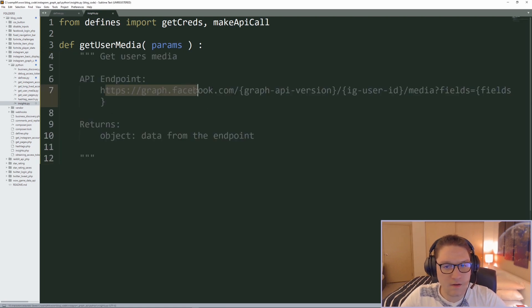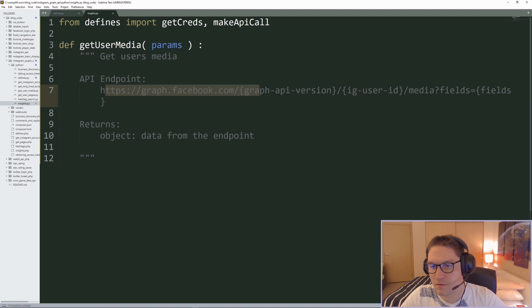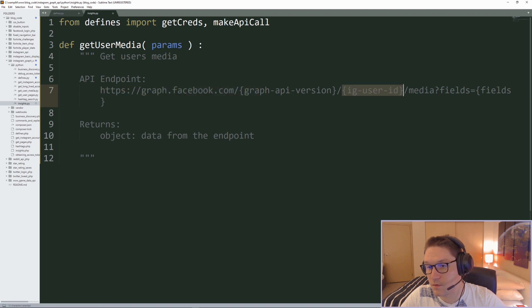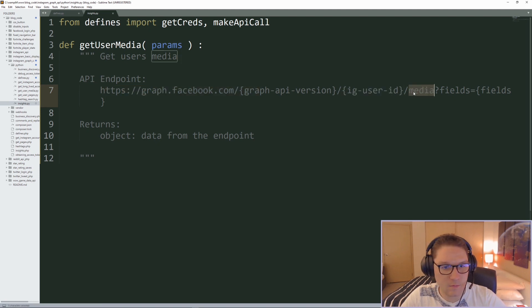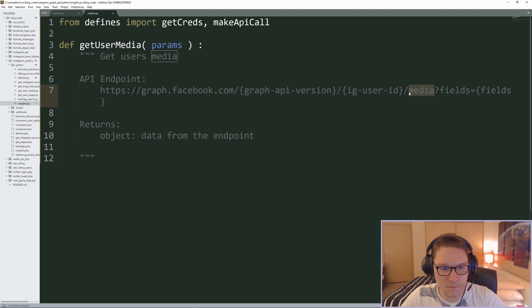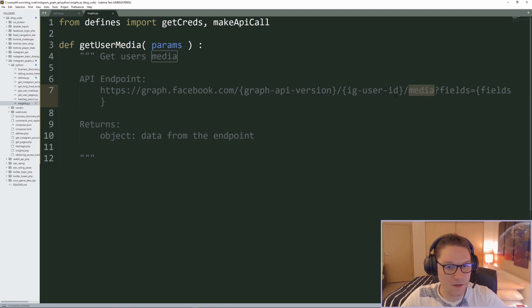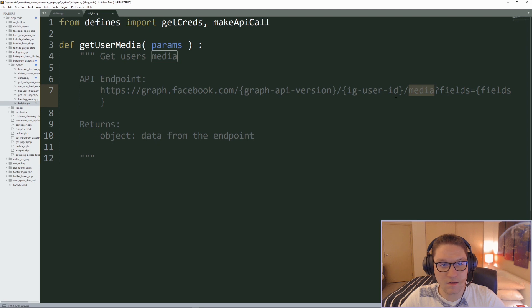The format for the get_user_media endpoint looks like this: hit graph.facebook.com, API version, the Instagram user ID, slash media. That's the endpoint and we'll get back the first page of the user's media. We'll use the first post on the page, get the ID, and then pass that ID to the Insights endpoint.